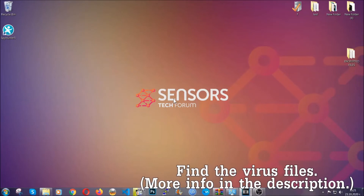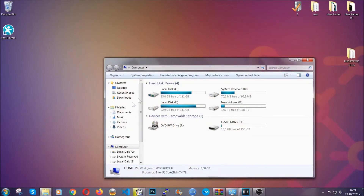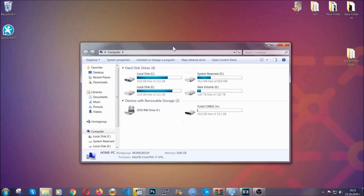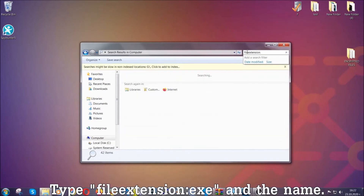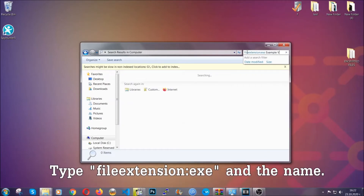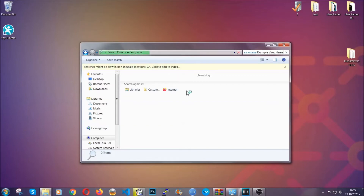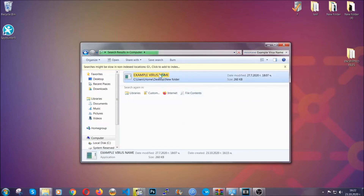Now all that needs to be done is to find the files. Simply open your computer and in the search bar on the top right, type the file extension of the file. In this case we have set up an example file — an exe file called 'example virus file'. Imagine that this example virus file is the virus name. Type the name, hit enter, and Windows is going to find the file wherever it is on your computer. Then select the file and simply remove it.